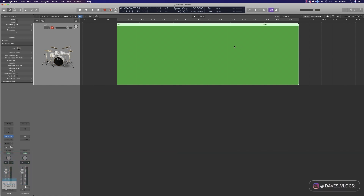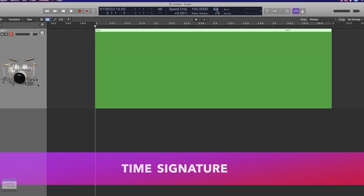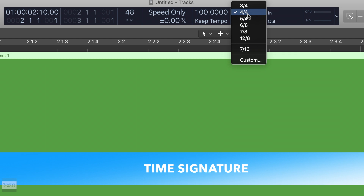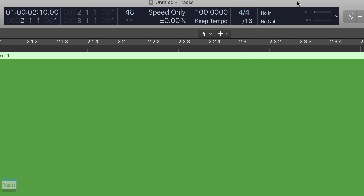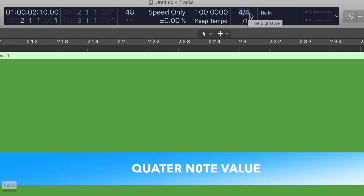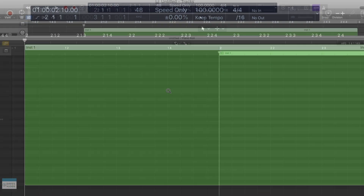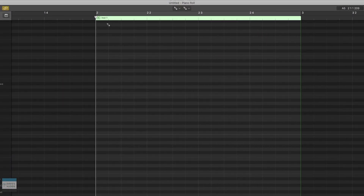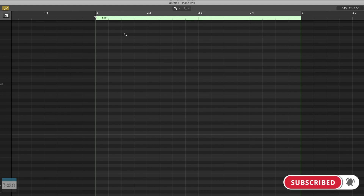So basically, in music we say a bar. From number 2 to number 3, we say a bar. Here we talk about time signature. Time signature basically means 4 counts in a bar for 4/4, 3 counts in a bar for 3/4, and 5 counts in a bar for 5/4.